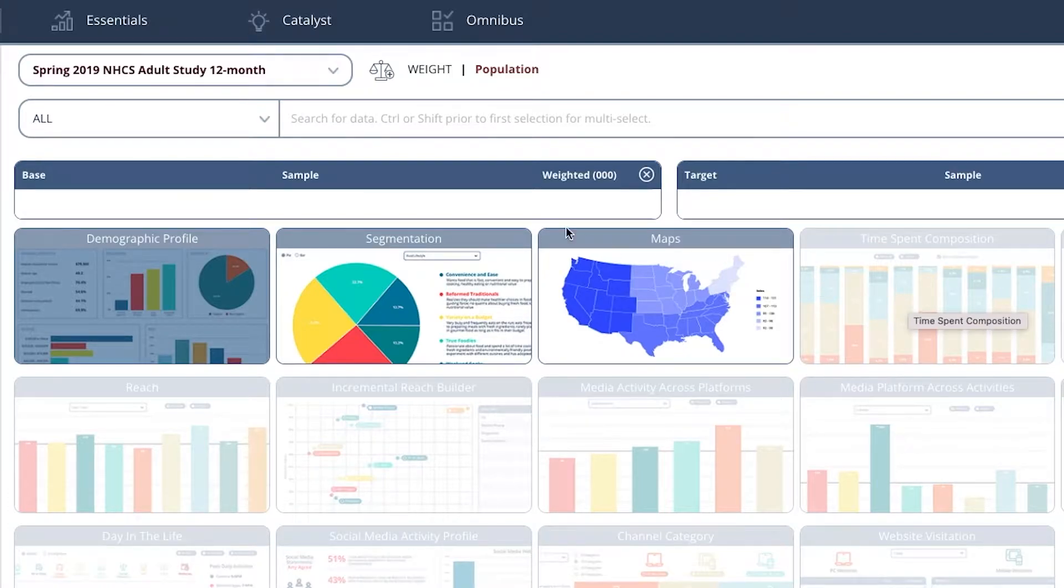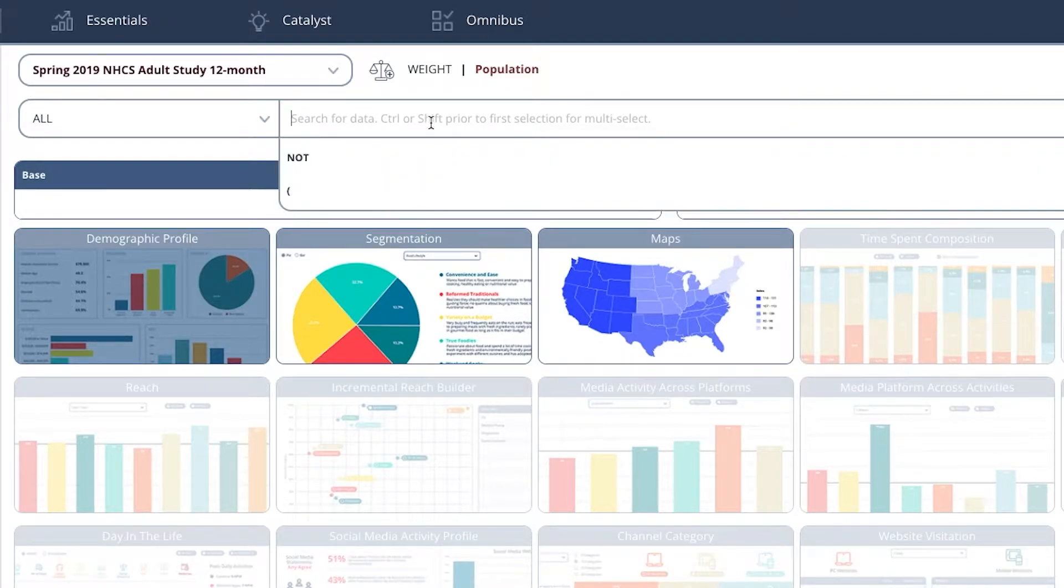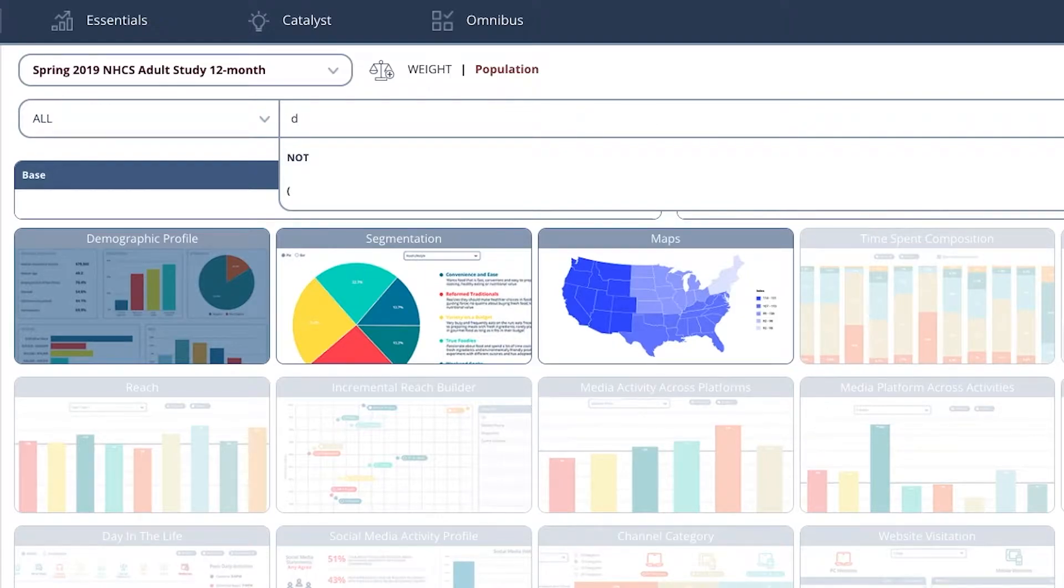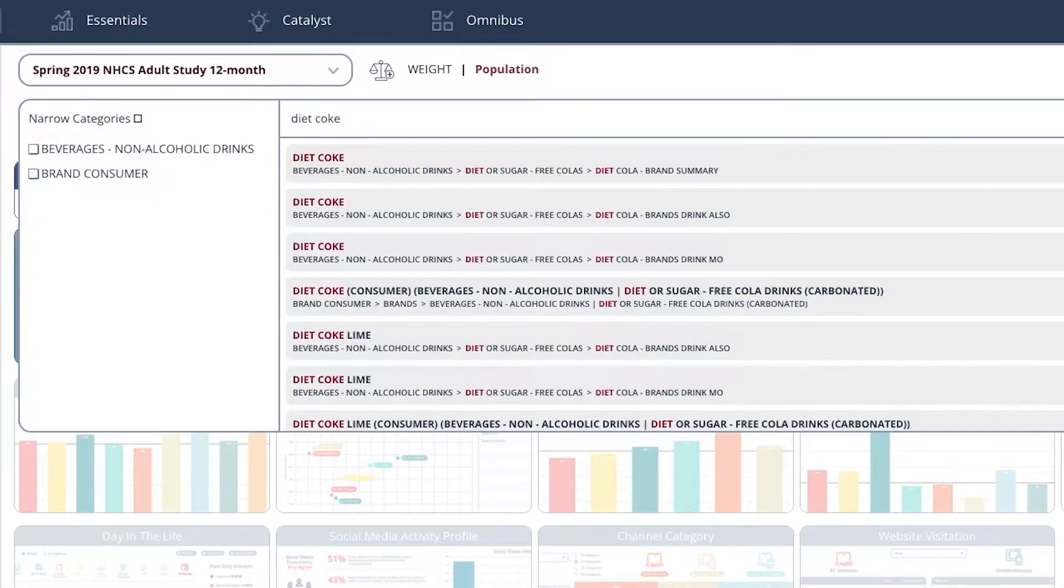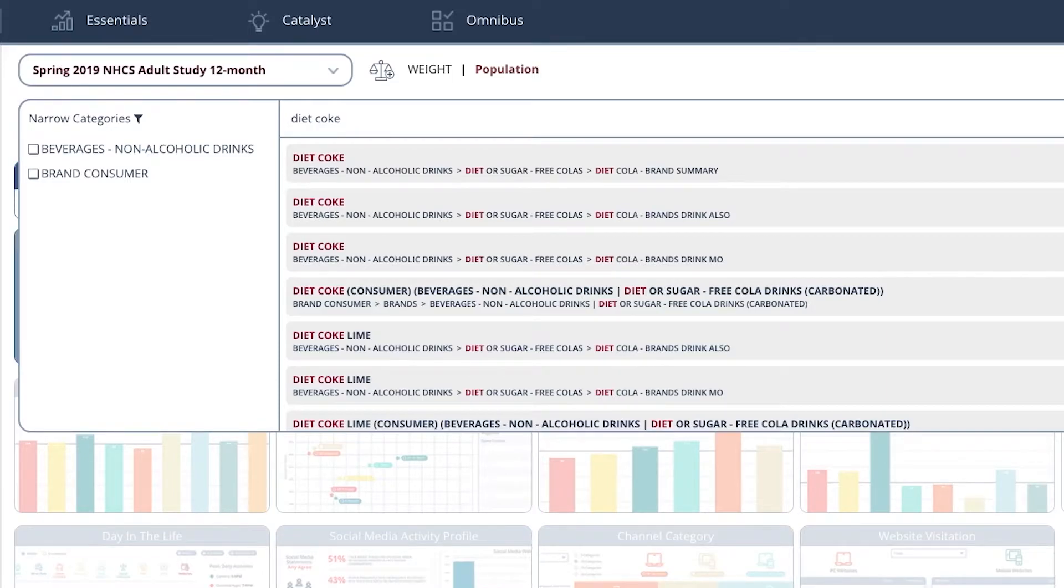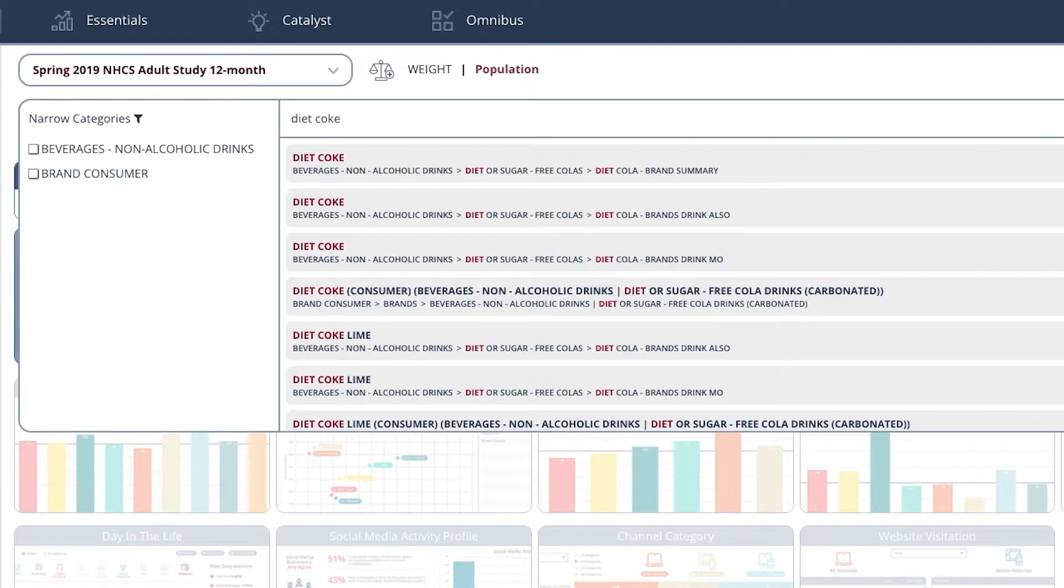I'm interested in Diet Coke, so this is where we type in the name of our product. And I'm interested in people who might be described as Diet Coke addicts, so frequent Diet Coke drinkers.